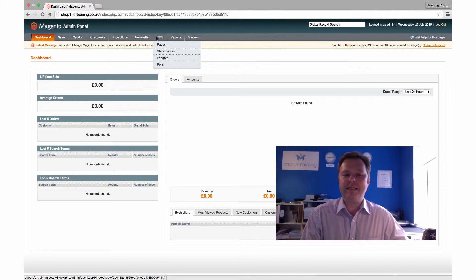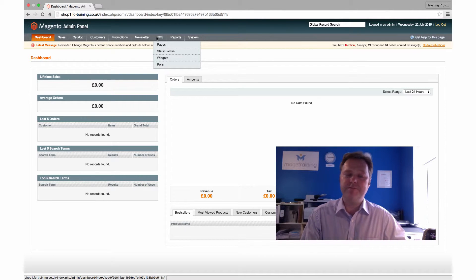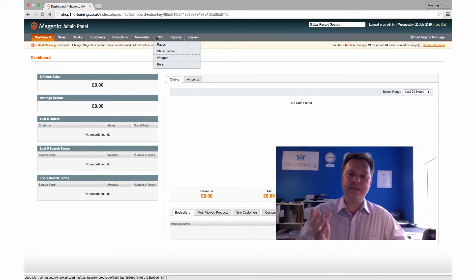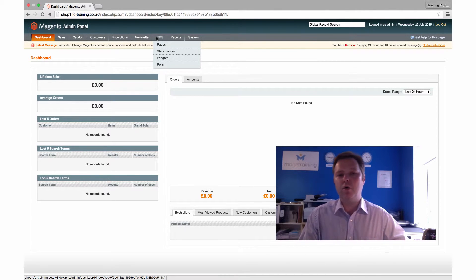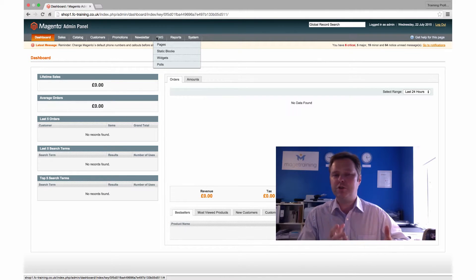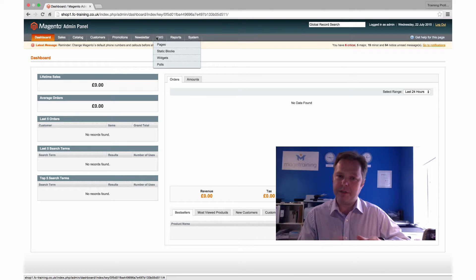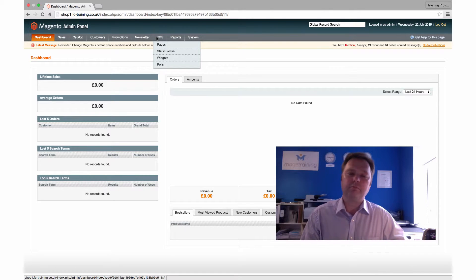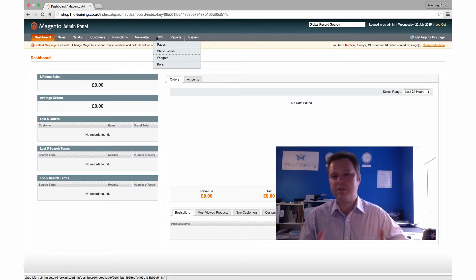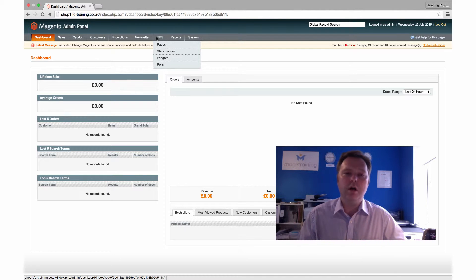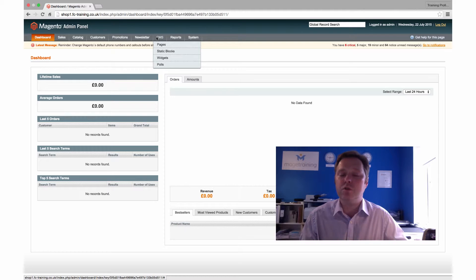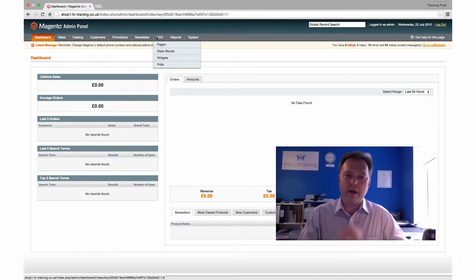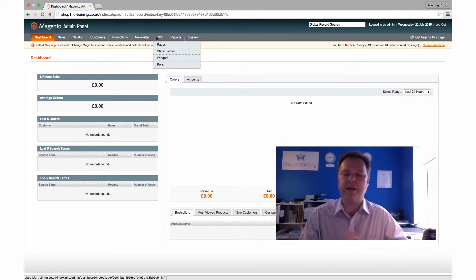The CMS tab, CMS stands for content management system, and in this case it's dealing with pages. This is different to our product pages and our category pages. These pages are static pages that maybe have static content, so something like your customer service page which might have a load of FAQs or information that customers need if they're to get in contact with you, for example.